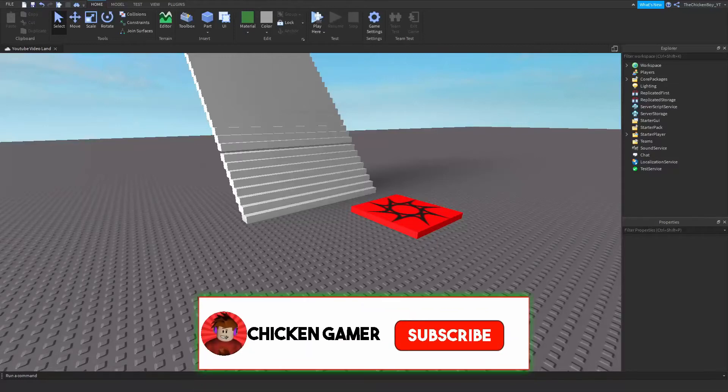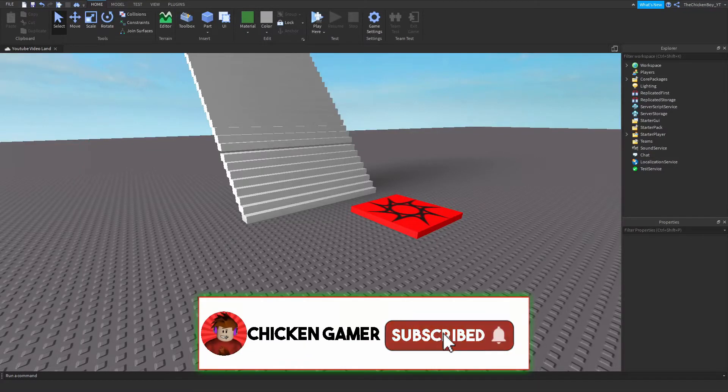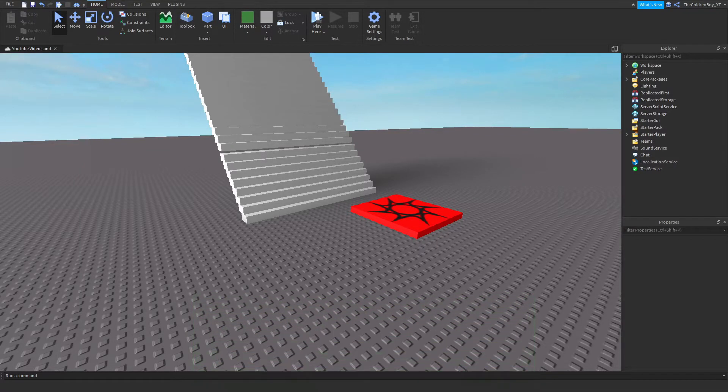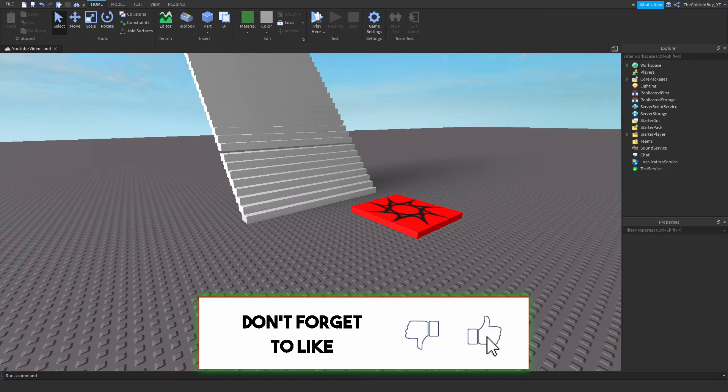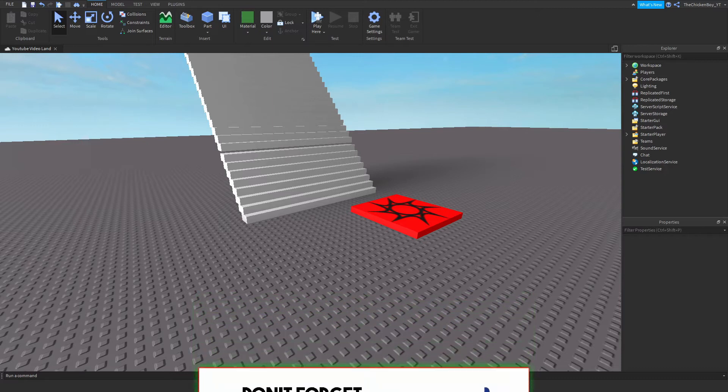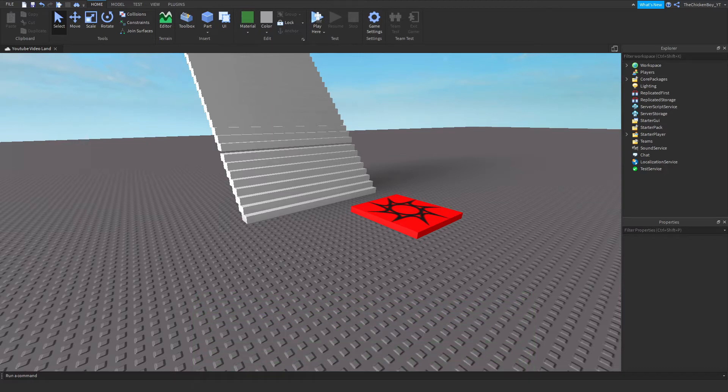Hey guys, welcome back to the channel. Lottakengamer here, and in this video I'm going to show you how to add fall damage into your game in Roblox Studio. Alright, so let's get straight into the video.